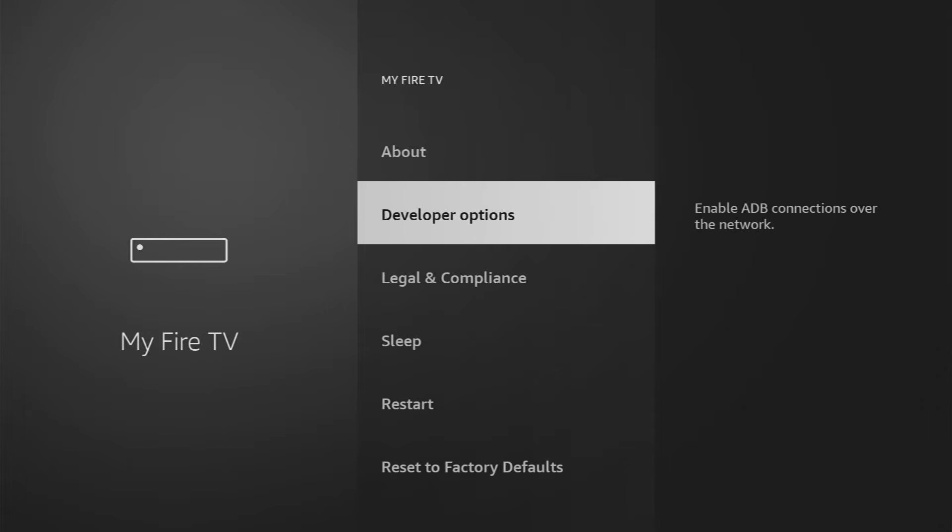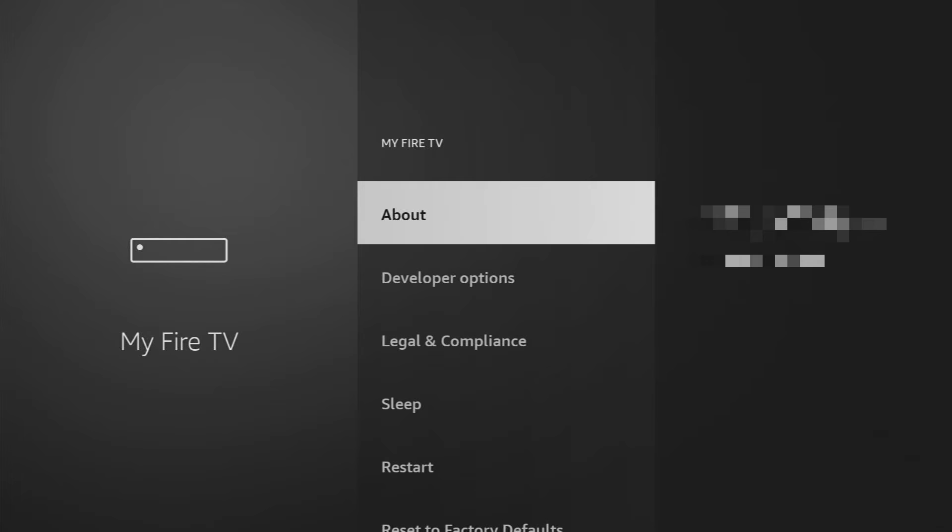However, on some Fire Sticks, especially on the new ones, the developer options might be hidden by default. So if that's the case, if you cannot find the developer options anywhere, don't worry, it's easy to make them appear.